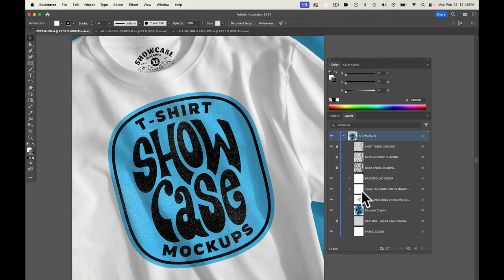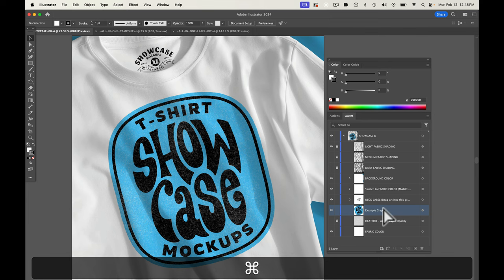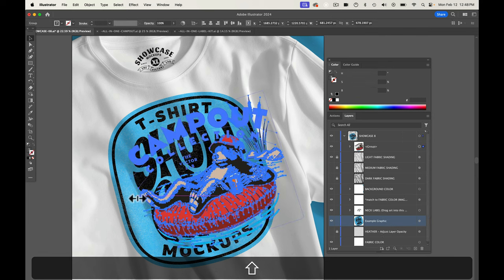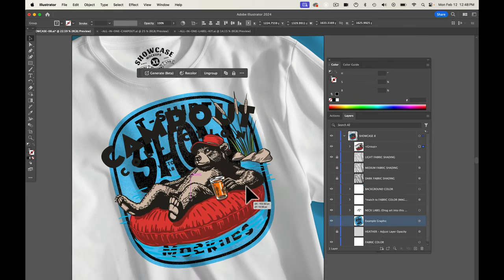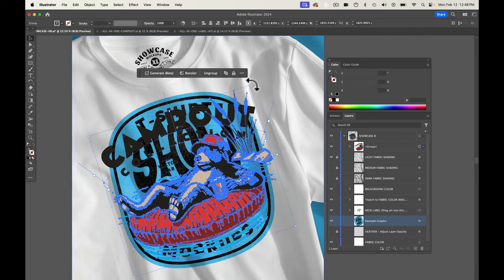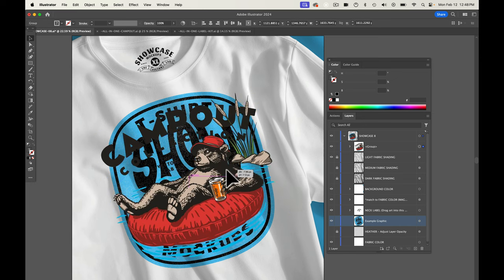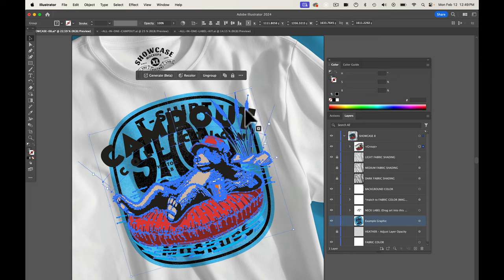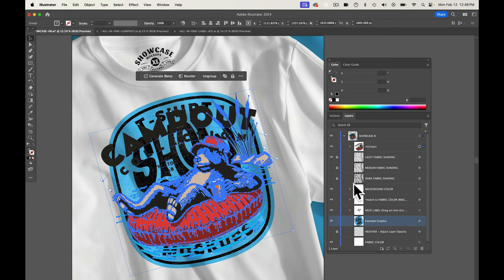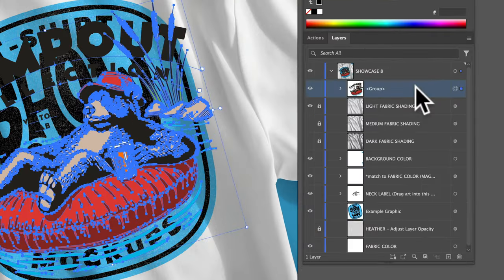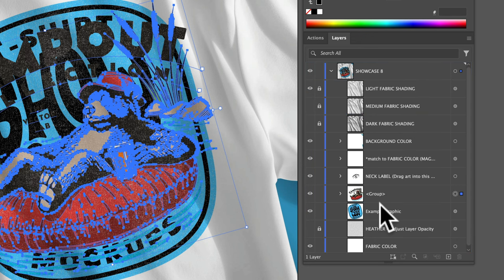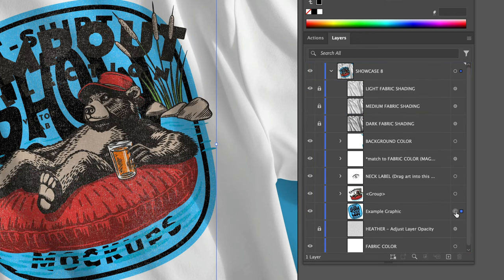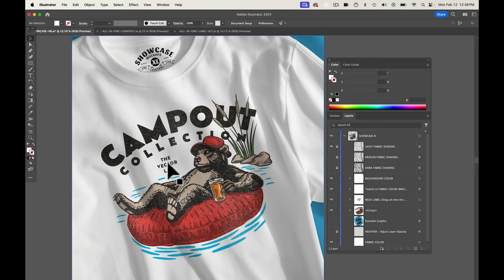And what we want to do here is navigate down to the example graphic layer, highlight it, and then just paste in our art. And then we'll scale it up and rotate it and position it similar to how the graphic in the template currently looks. Let's also drag it down just above the example graphic and we'll turn off the visibility of the example graphic. So I think that's looking really good.